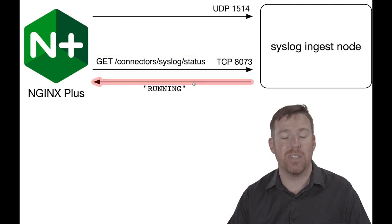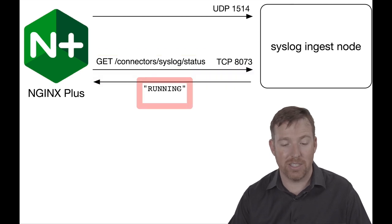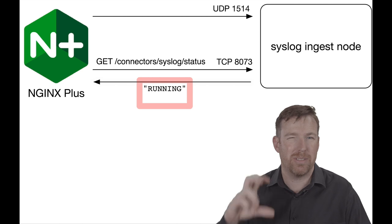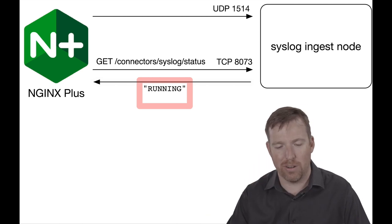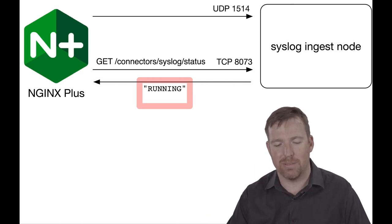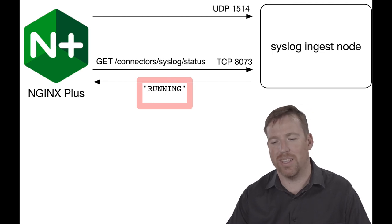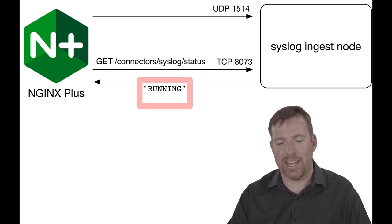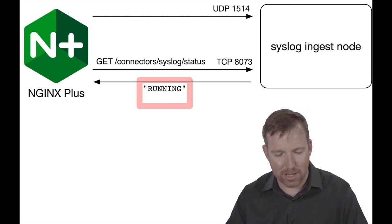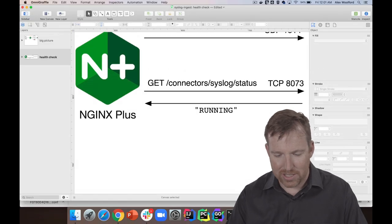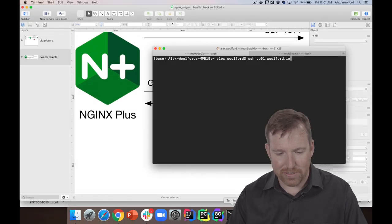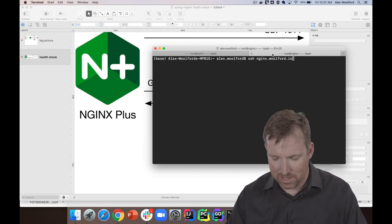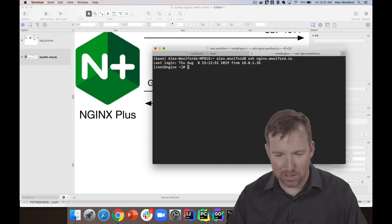And I'm looking in the response to that GET request: does this contain the string 'running'? So it's going to return like a whole bunch of JSON, but if it says 'running' in there, then I'm good. That node is up and running.